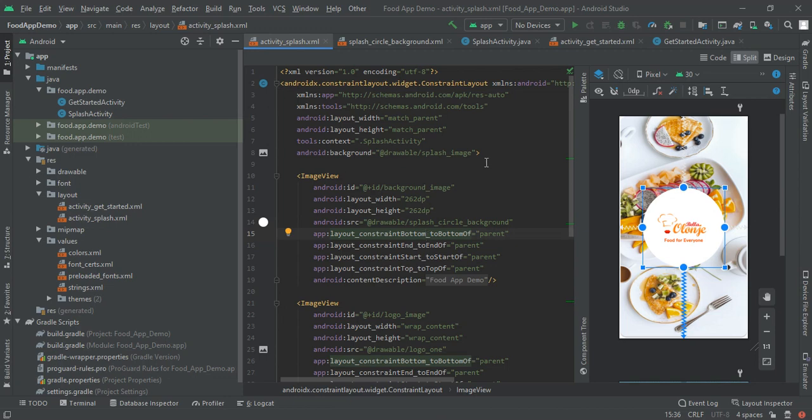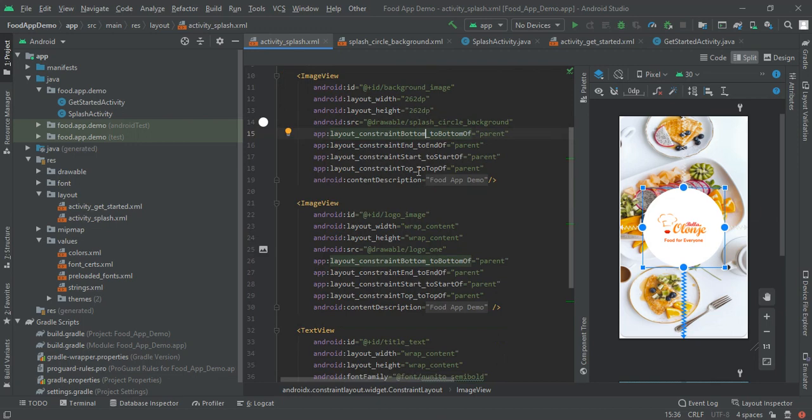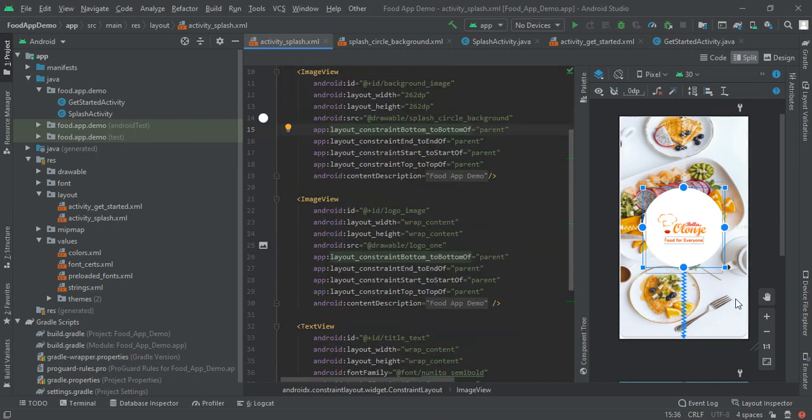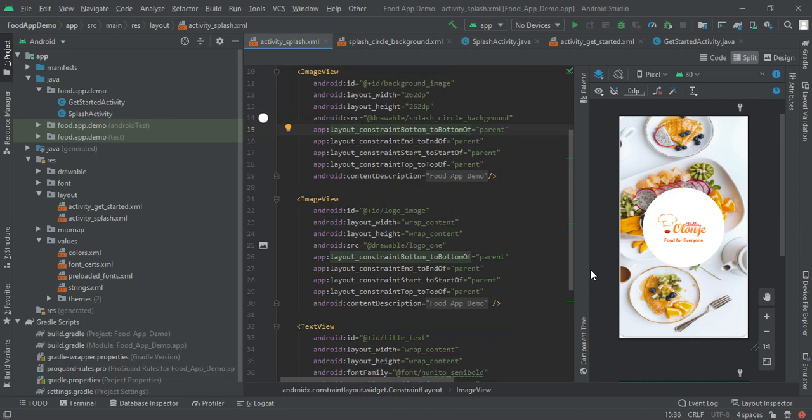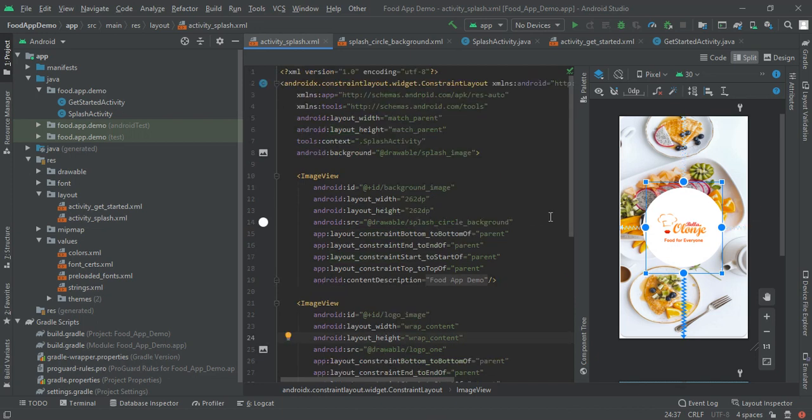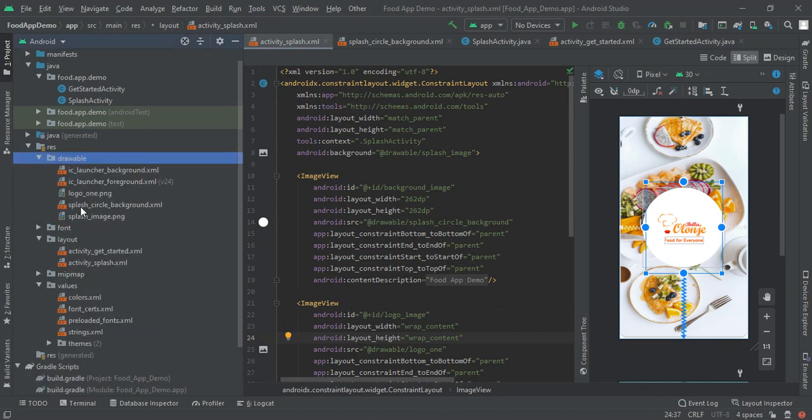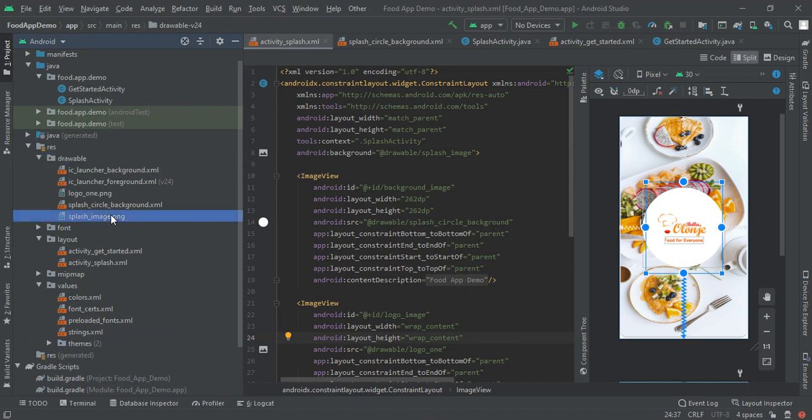For our food application I had made one layout like this, and then we will add a handler which will move to the next activity after some seconds. First I had one background image, so you can see that background image here in the drawable file, and I had also found one logo so that we can use it directly.